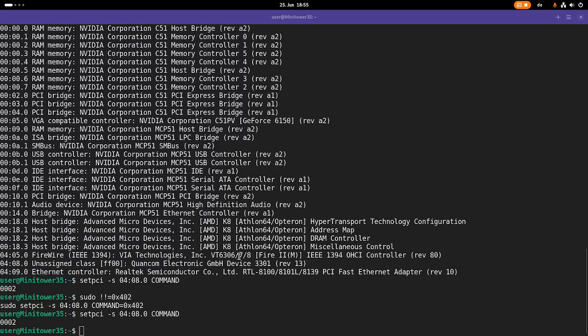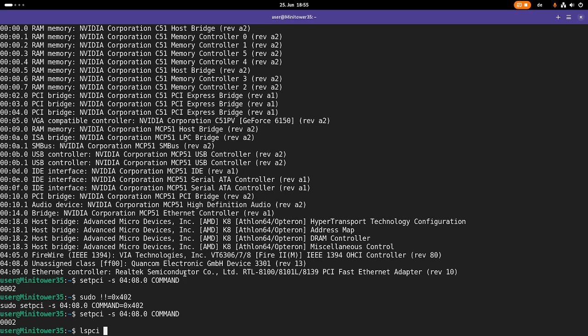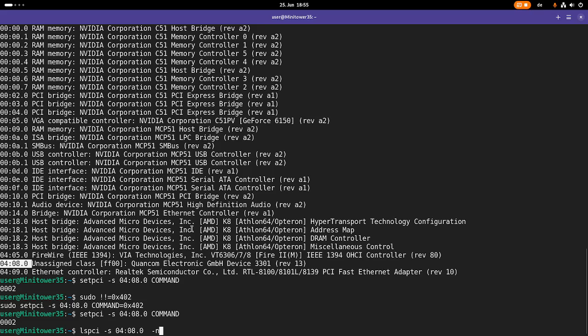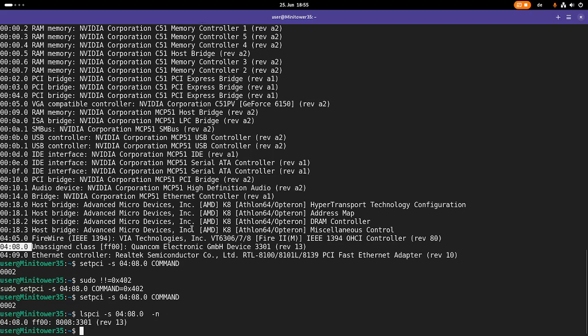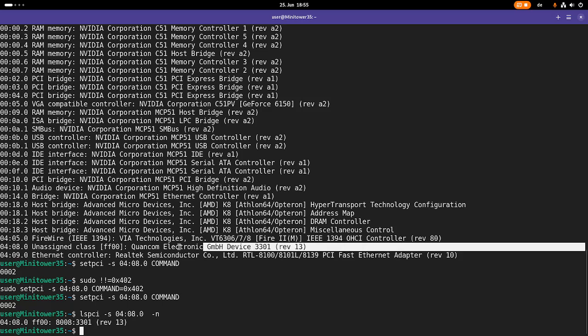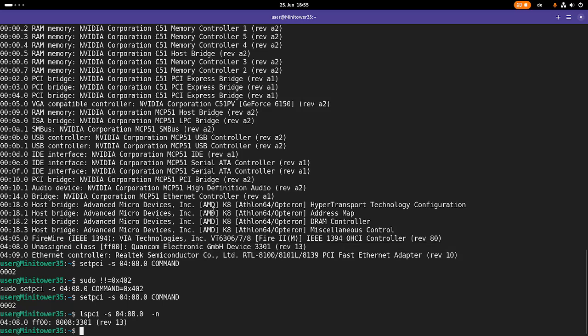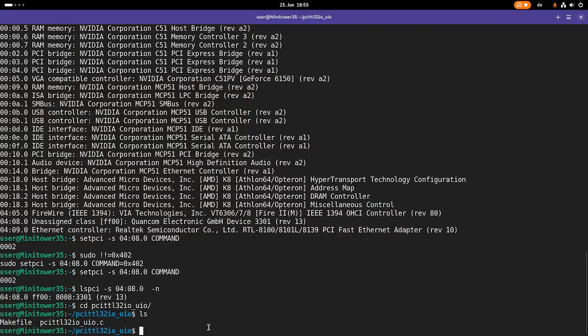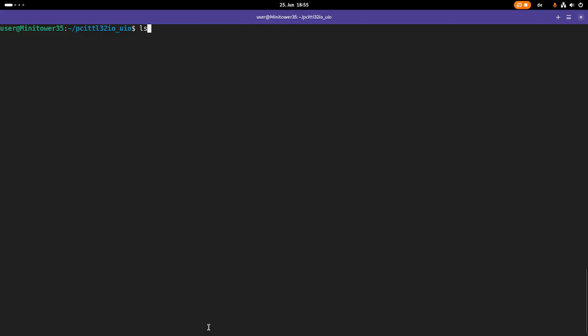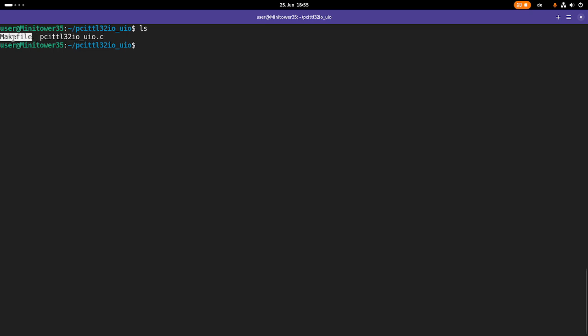To speed everything a little bit up I've already prepared a hello world PCI driver which we can use for our UIO driver. If I take a closer look here at this device and print out the numbers you can see this is the vendor ID and this is the device ID. I have created a folder I have called PCI TTL32IO under UIO. In here I have the source file for a hello world PCI driver and a make file to build it.